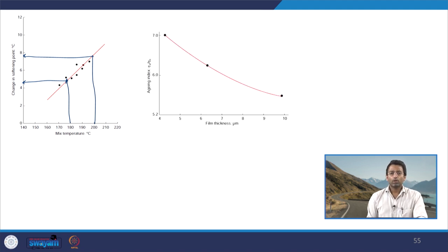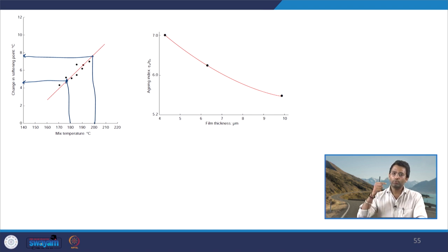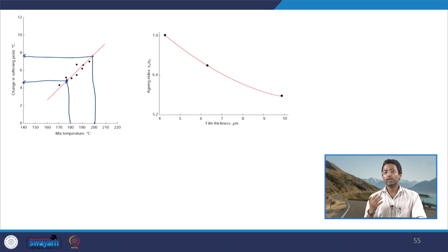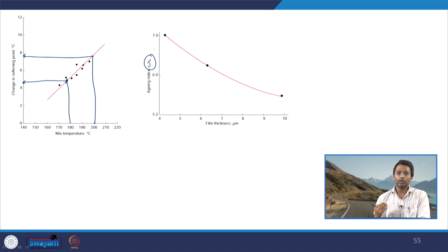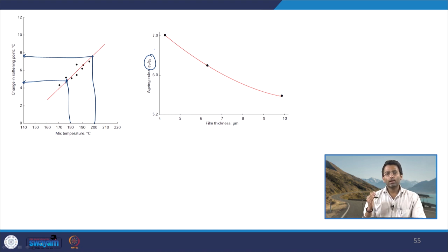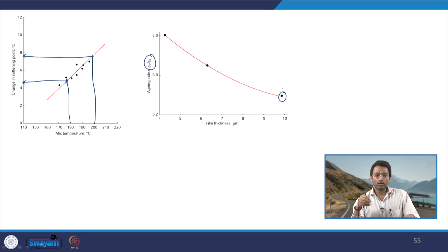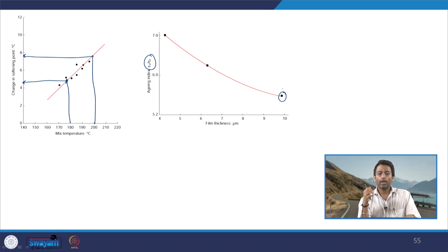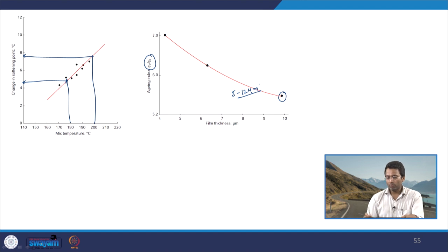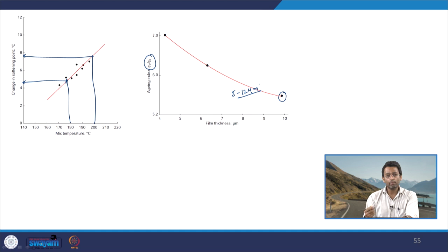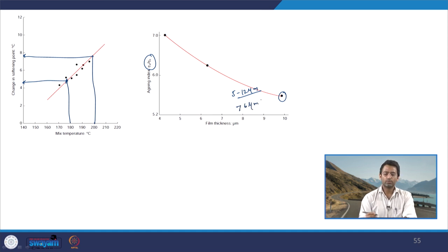The second graph shows the effect of bitumen film thickness over aggregate particles on the aging index, defined as the ratio of binder viscosity after aging to before aging. Higher film thickness results in a lower aging index, meaning a bituminous mixture with sufficient film thickness reduces aging. Typically film thickness ranges from around 5 to more than 12 micrometers, with literature suggesting a desirable minimum of greater than 6 micrometers.